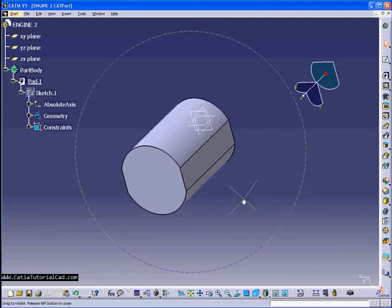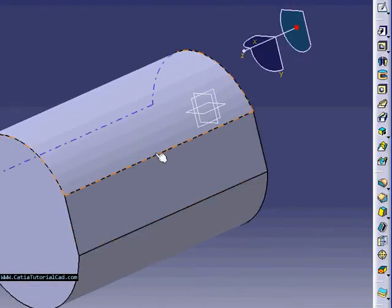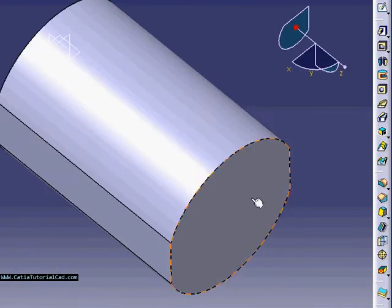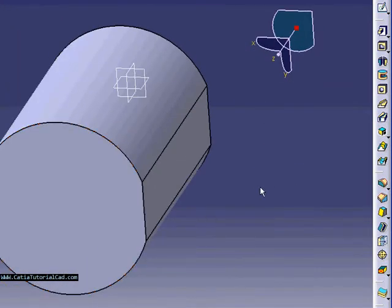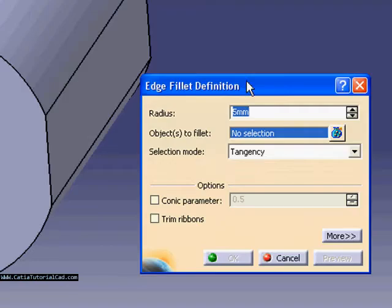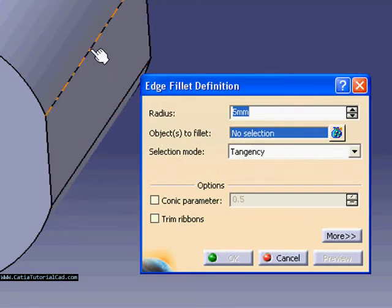Hello guys, this is Sido, welcome to CateaTutorialCAD.com and I'm going to be continuing what we have left on the last video. This is where we left last time and now we're going to create an edge fillet.